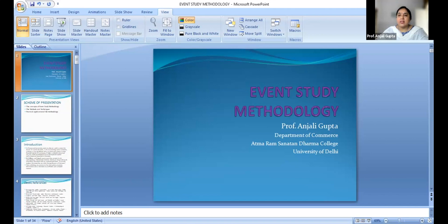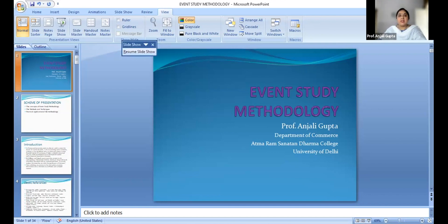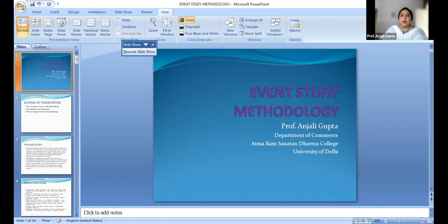Till now, we have had insight into the different aspects of the event study — what we really mean by it, what are the seminal papers being discussed, how the different aspects are being calculated, what are the different types of event study, what we do about the event day and event date. We also discussed in the last presentation the aspects to be considered in the event window and the estimation window. We were discussing about the timeline to take into account when dealing with the event study.